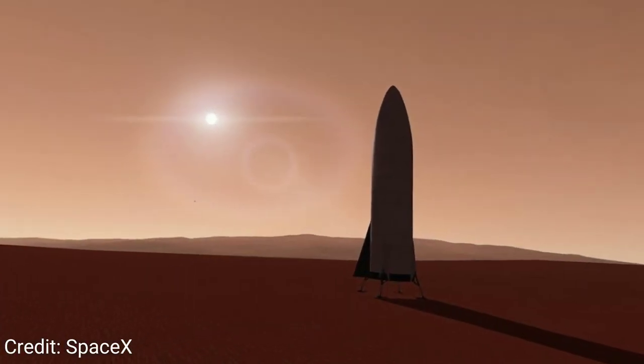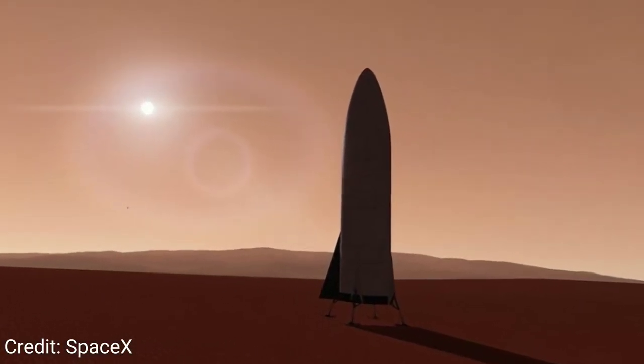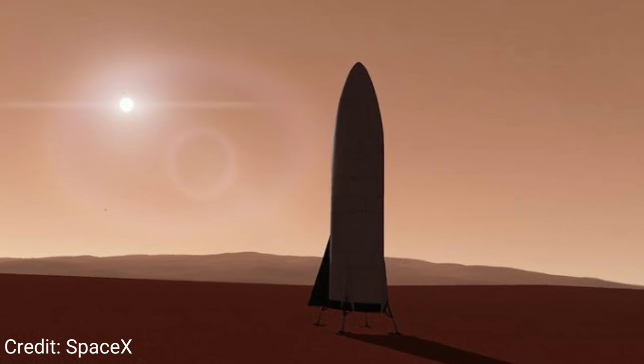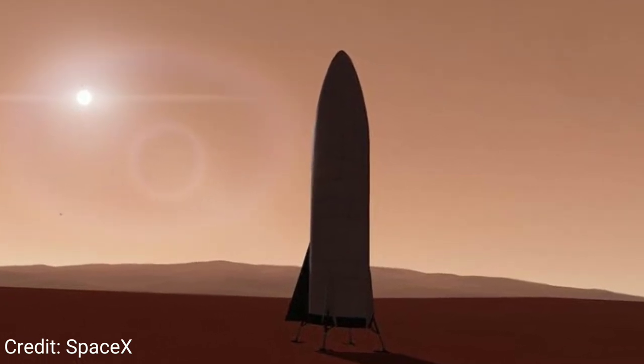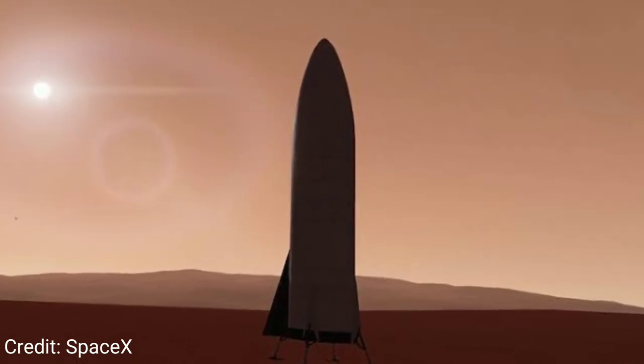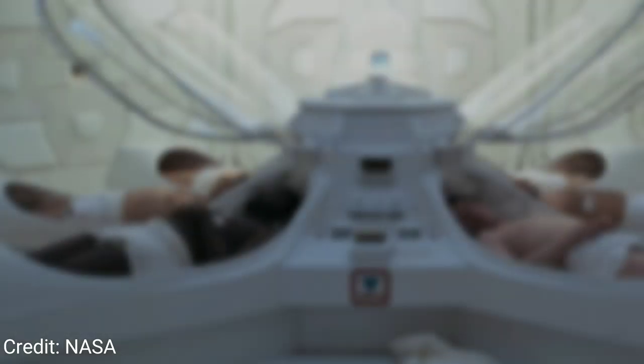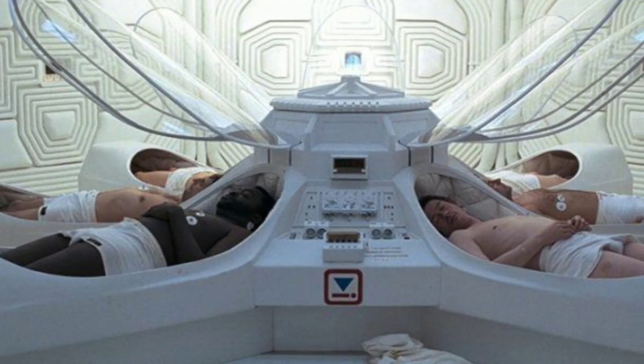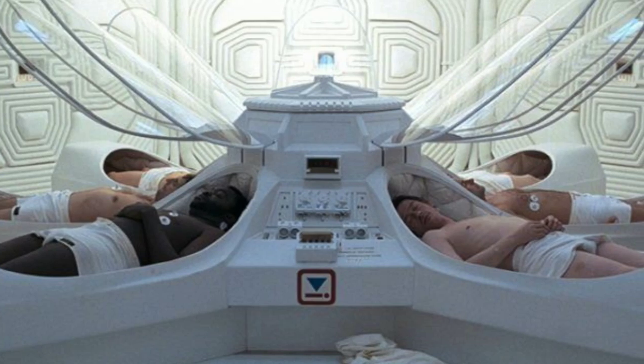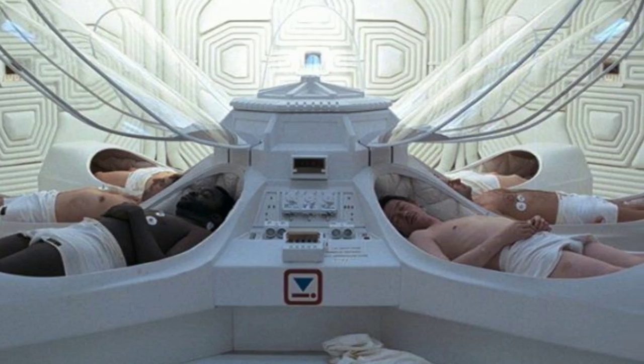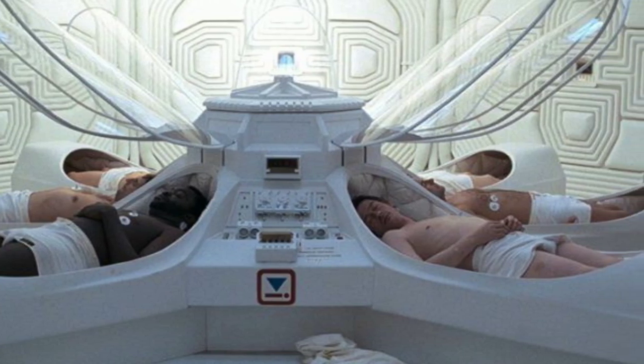Other people have also said that because a trip to Mars is only six to nine months, we don't need gravity, as astronauts spend more time on the space station than that. The problem with that is the people that will be going to Mars will be expected to do something when they get there and not spend another three months recuperating.